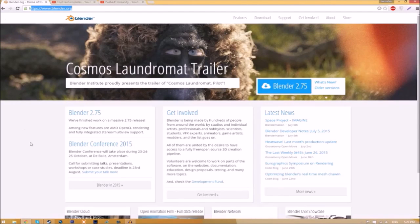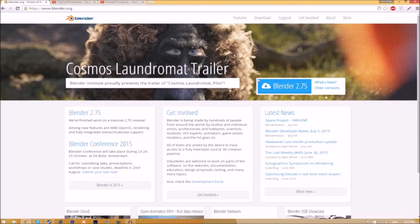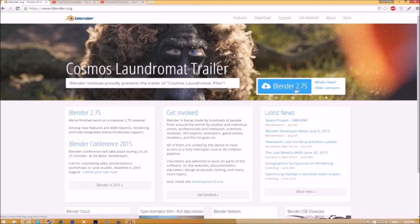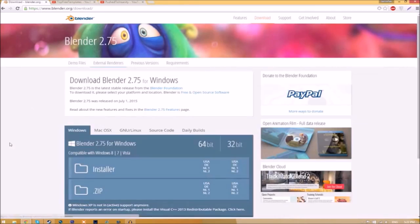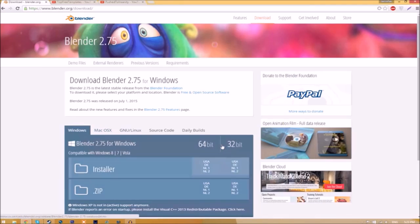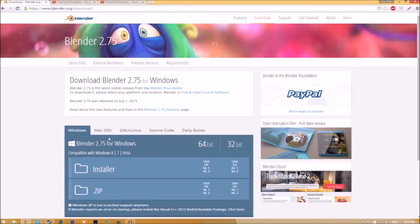Make your way over to blender.org, a link will be in the description below. Once you're on the page, just click this Blender 2.75 download button and it's going to take you to a new page. As you can see, there are different operating systems you can choose from, so choose whichever operating system you're using. The program is free so you don't have to worry about paying for anything, and don't worry, there are no viruses at all.